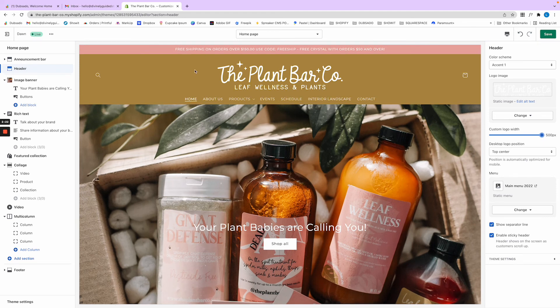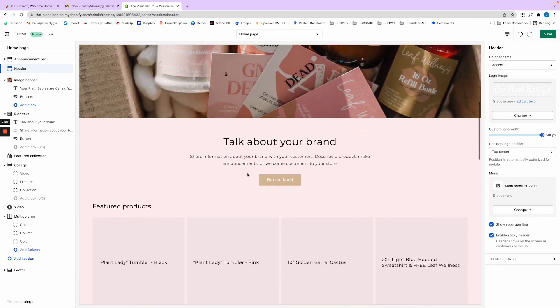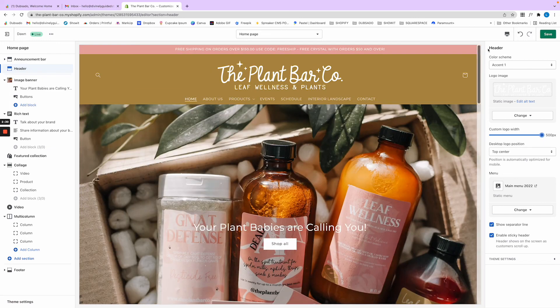I just need to adjust this, but that is how you can make the logo so much bigger. All right guys, I hope this helps. Bye!